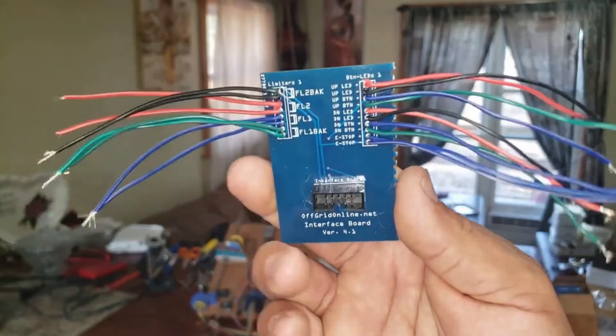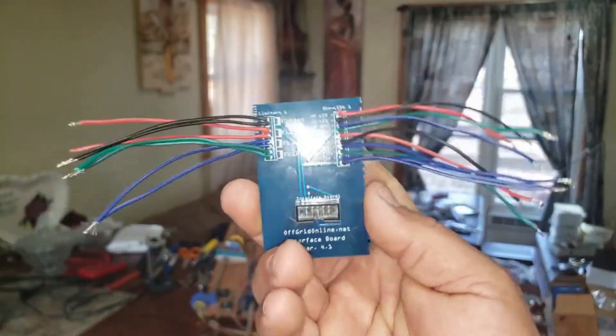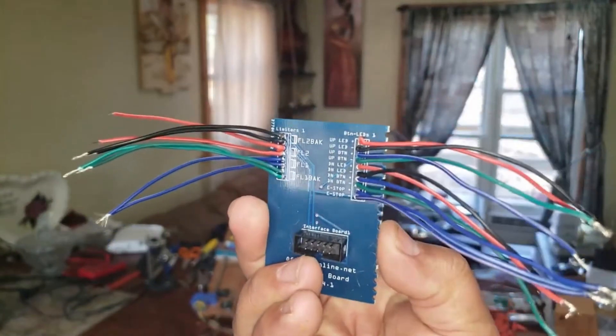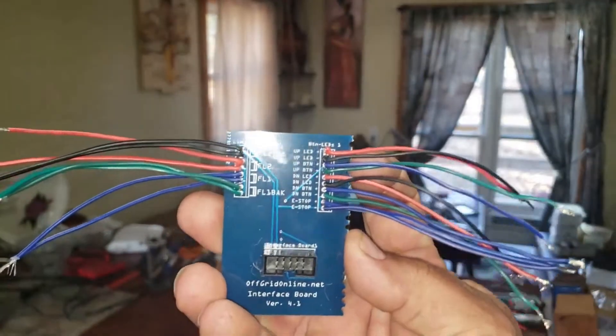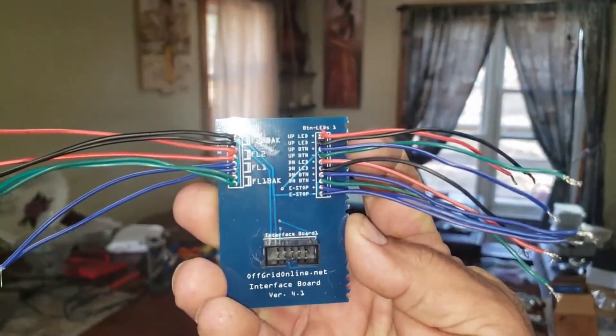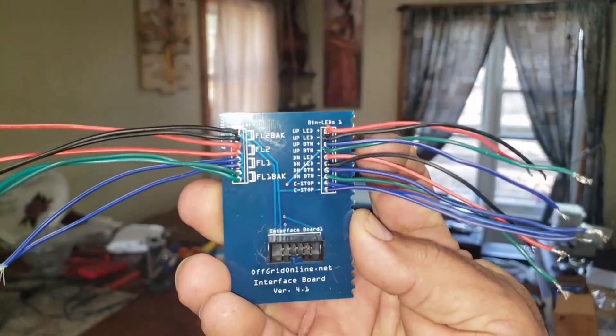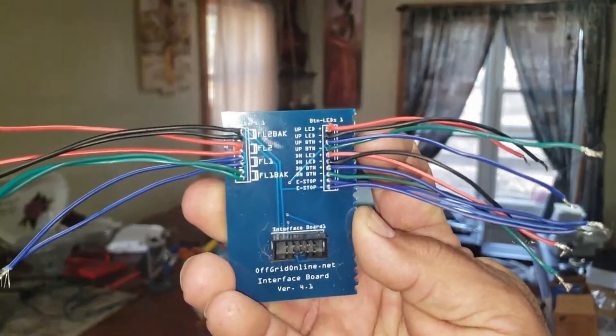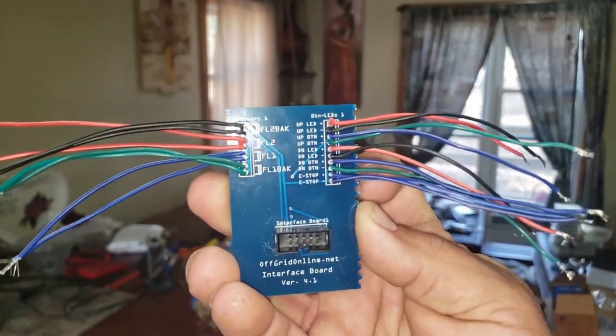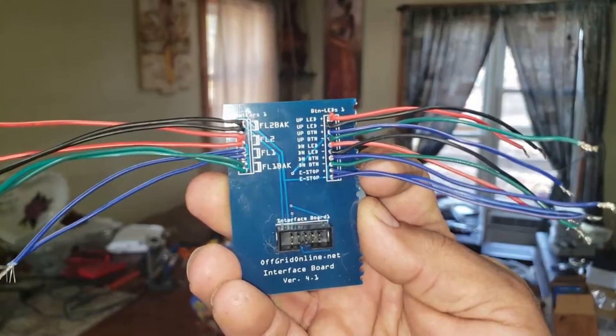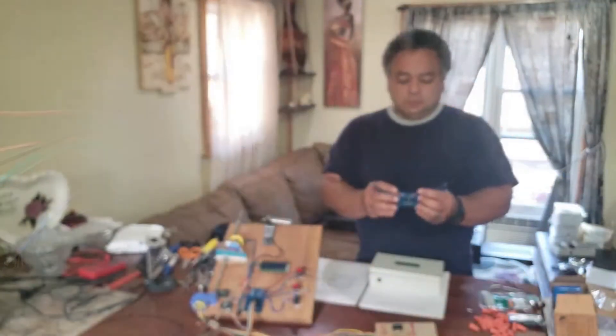There's a ribbon cable that gets connected here and on the right hand side is where the LEDs for the buttons as well as the button connections are connected to, and the emergency stop switch will also be connected on this side.